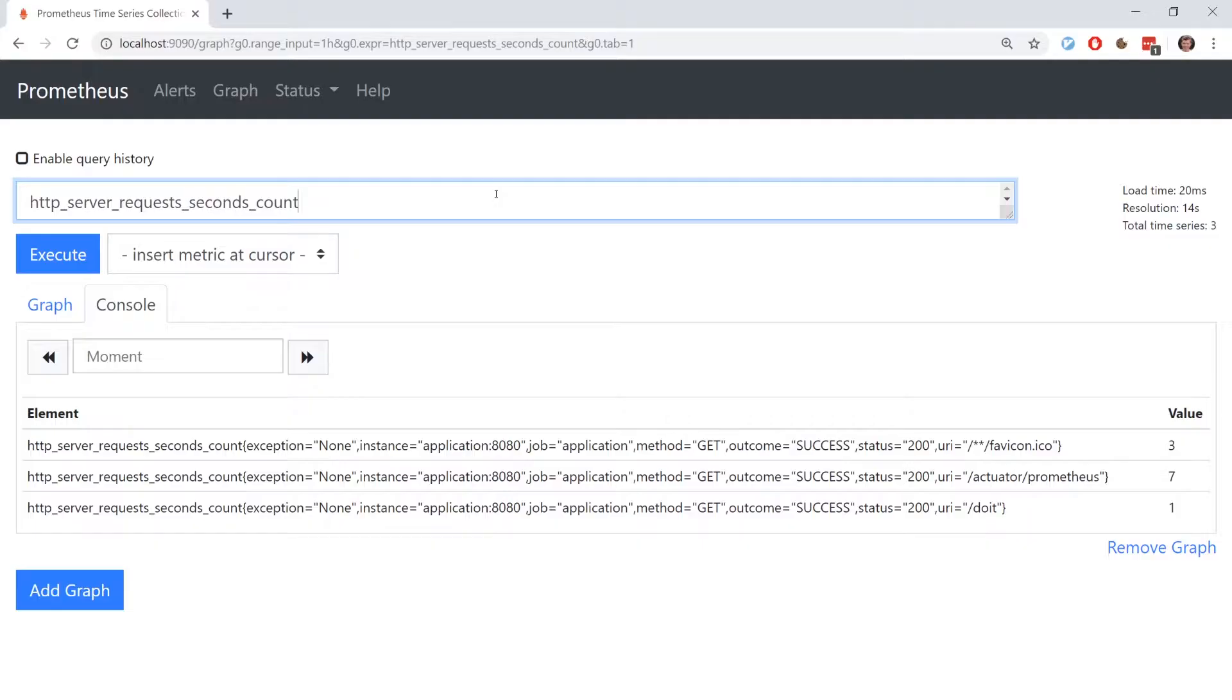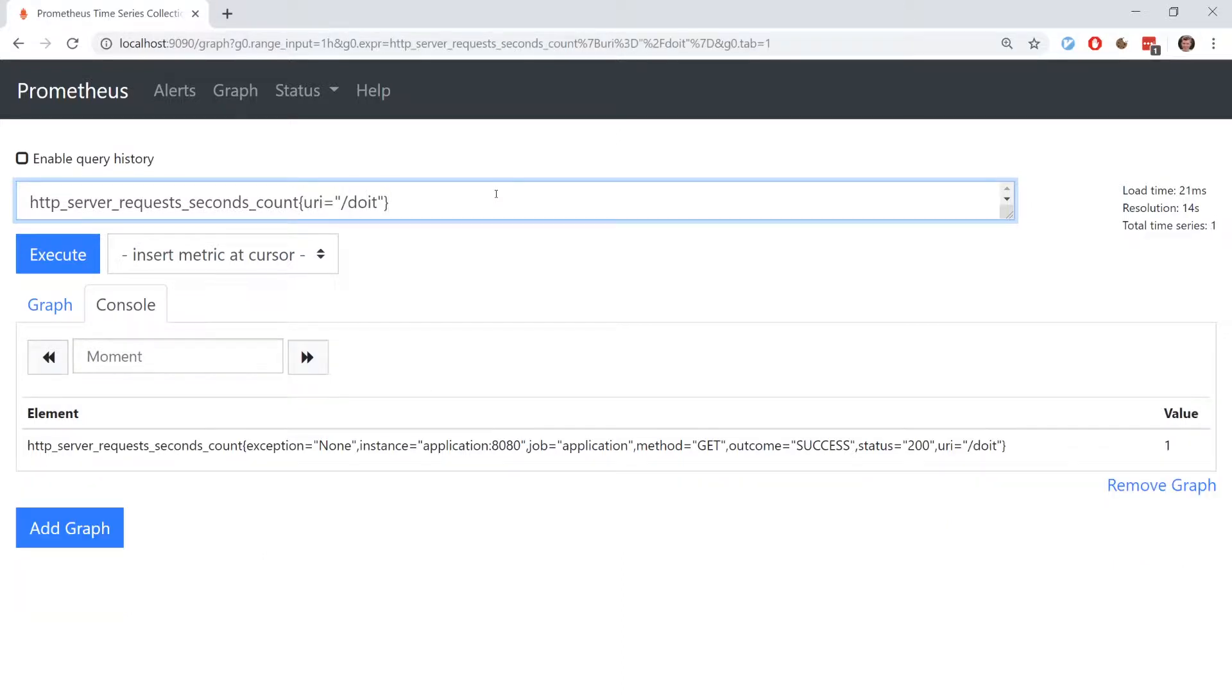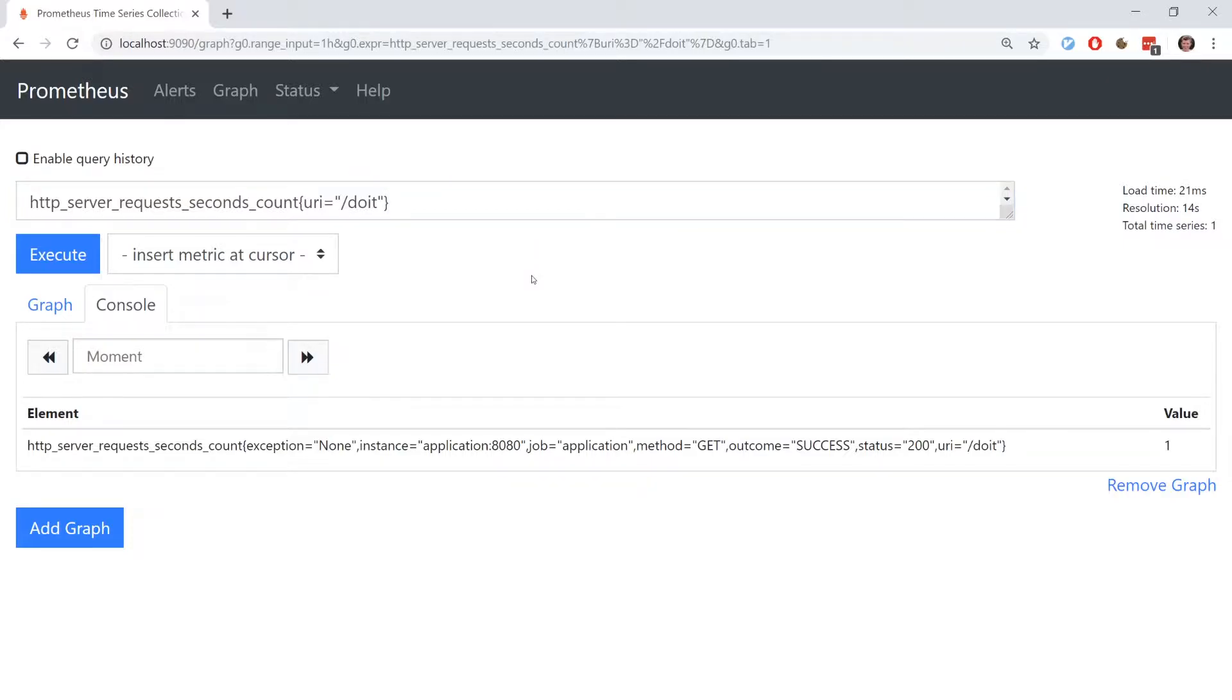We can run a more specific query by adding labels. For example, this query only returns us the single metric associated with the slash do it request.